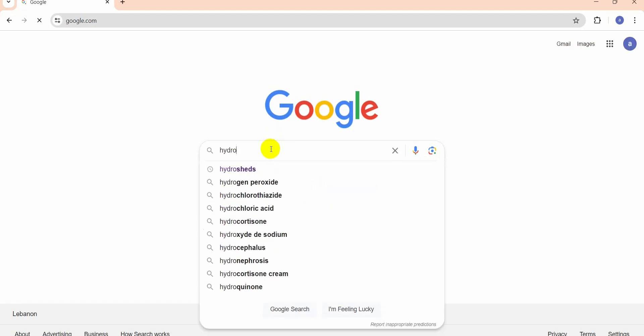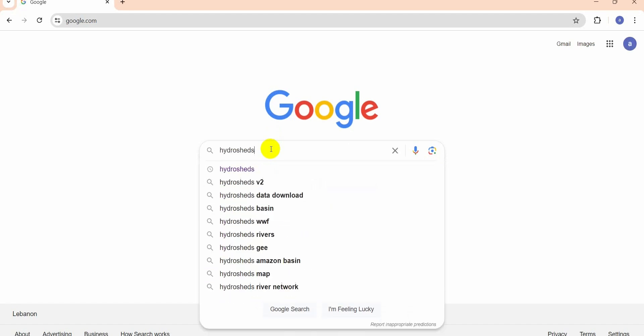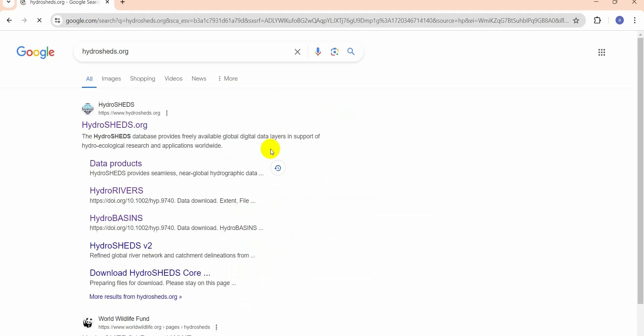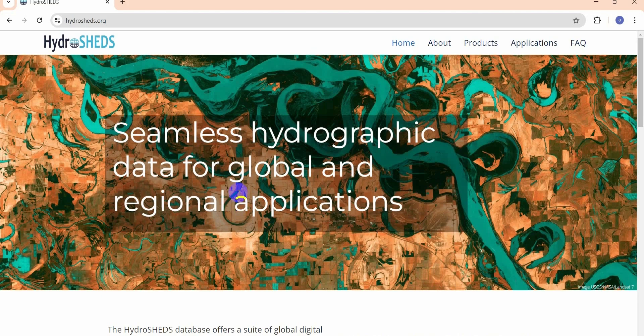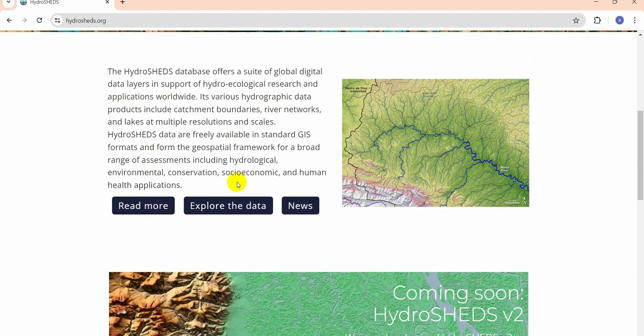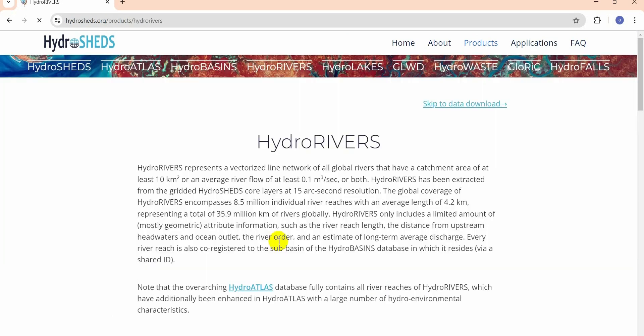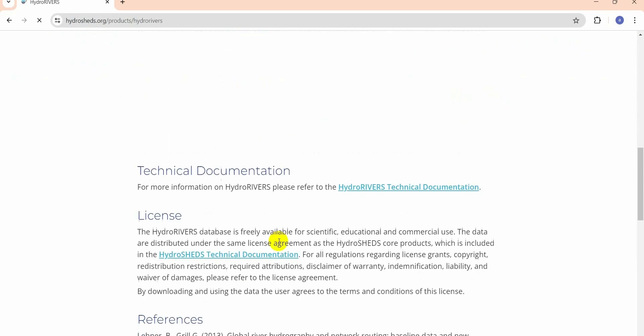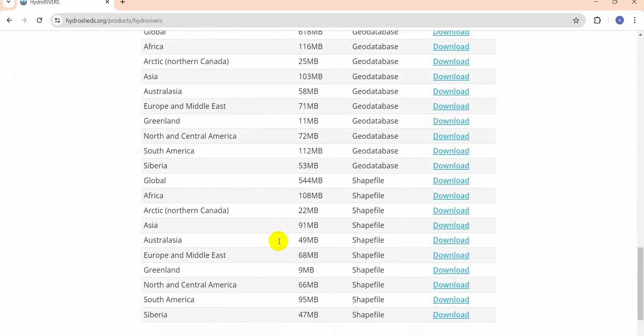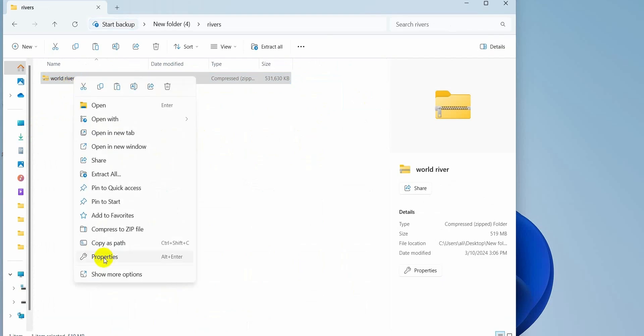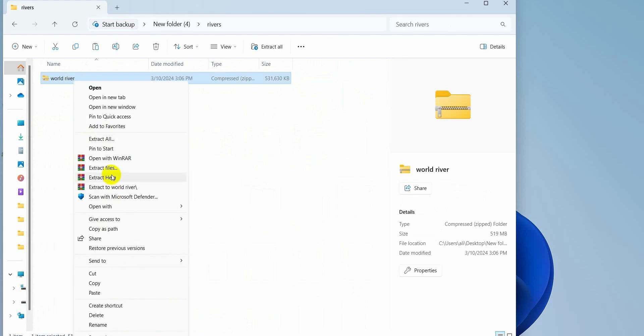We go to hydrosheds.org, explore the data, and select hydro rivers global. We download the shapefile, right-click, and extract the files.